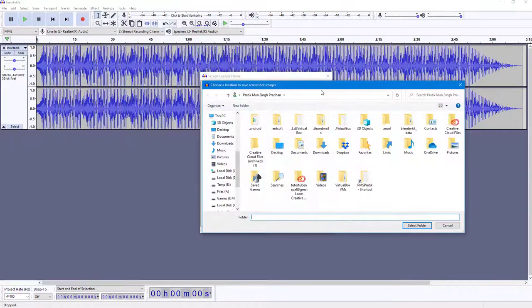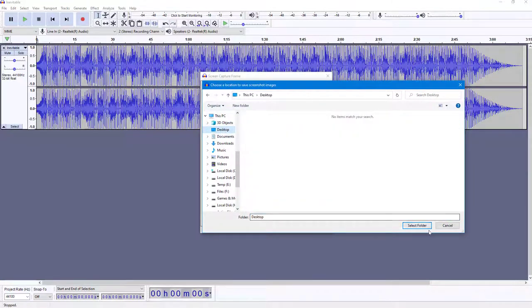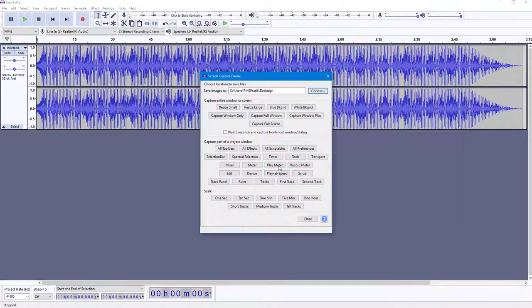In my case, I'm going to click Choose and navigate to the Desktop, then select the folder. Depending on what you want, you can capture the entire window or select out specific parts of the window.